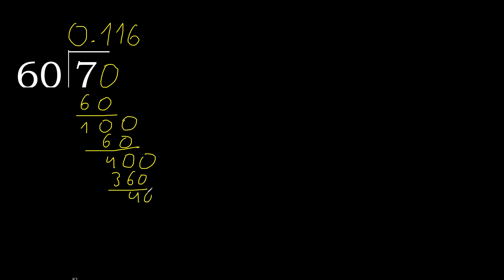Subtract. Complete. 400 multiply by 6. Subtract. Complete.